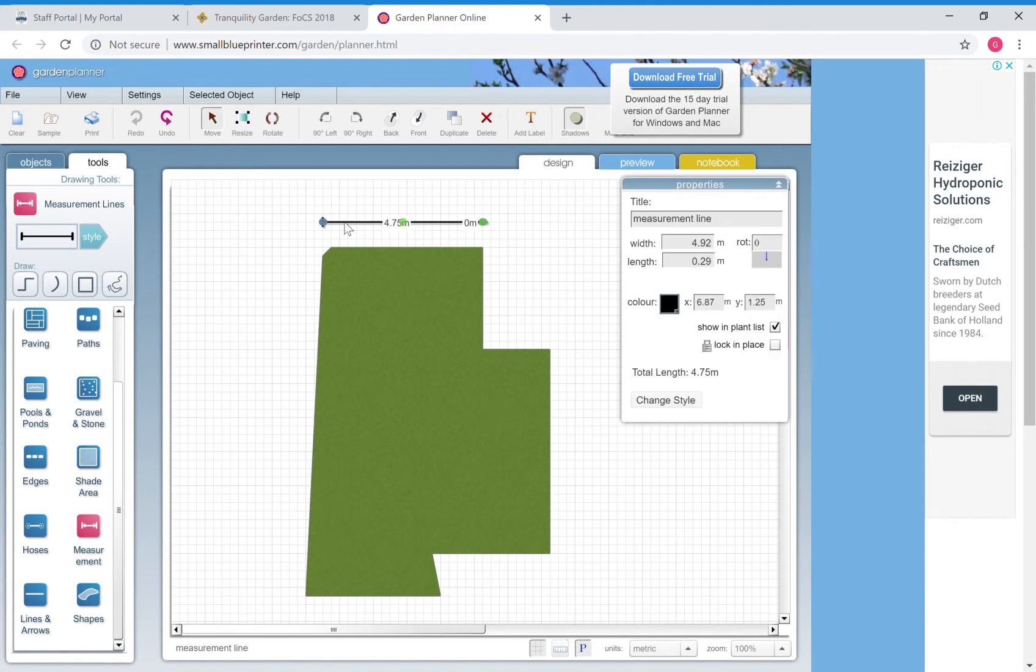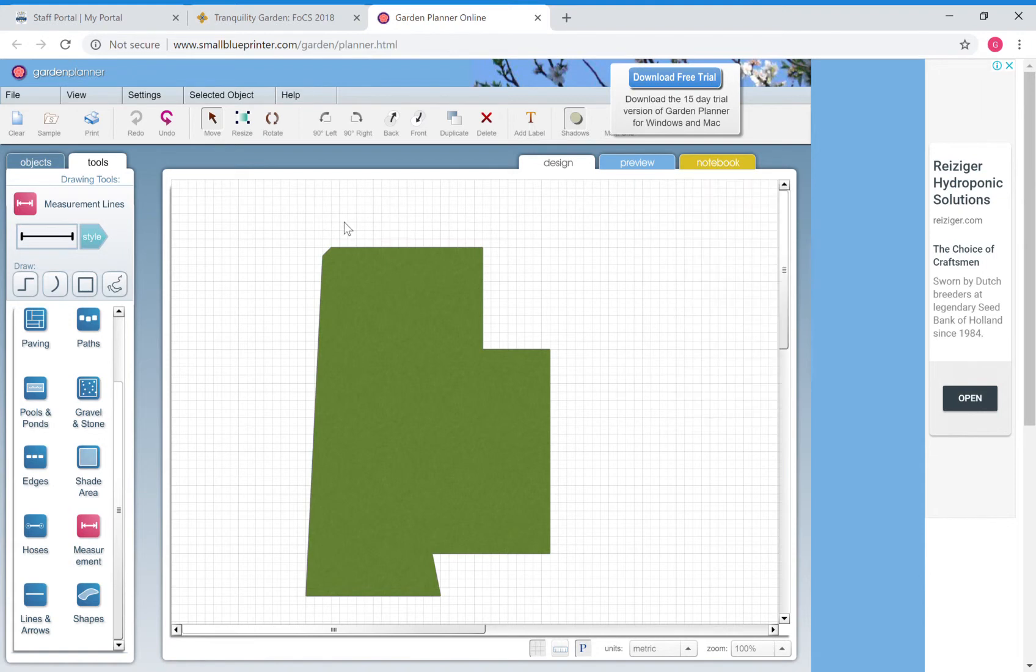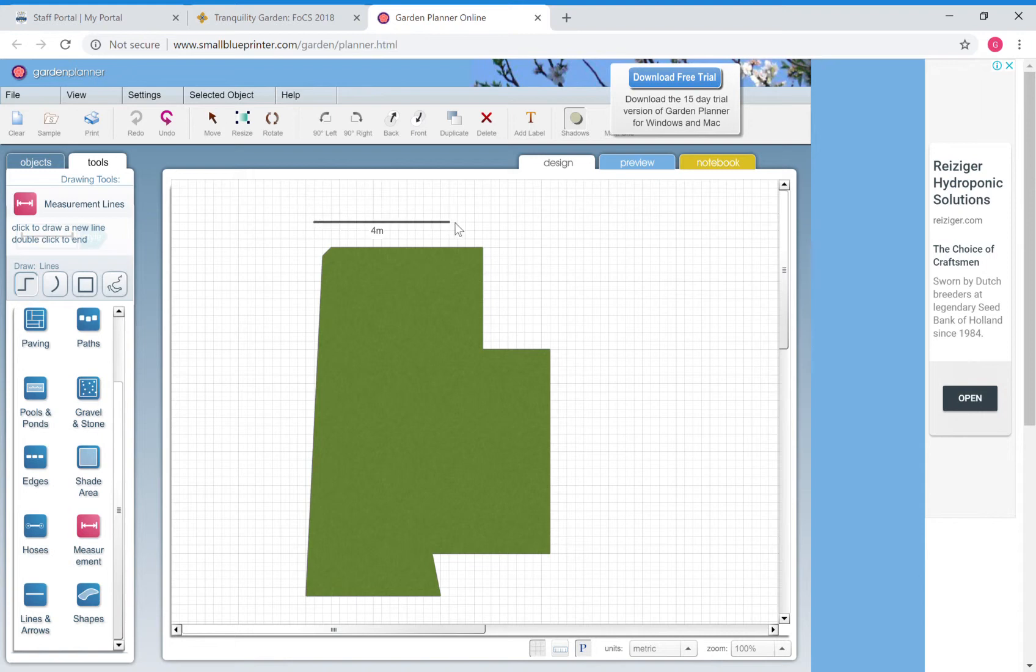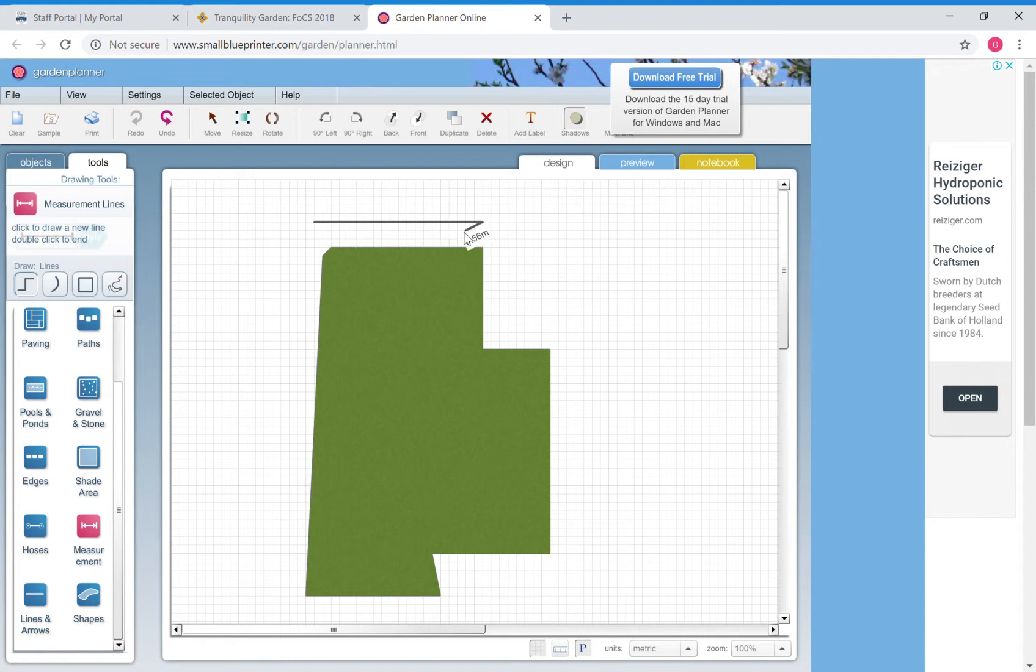Now I stuffed that one up so I'm going to get rid of it because it had a zero at the end of it. So you click, hit draw, remember - draw, click, drag. And when you get to the corner... and obviously I've stuffed it up again.